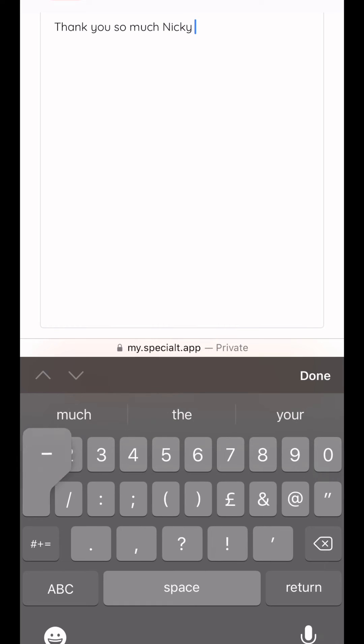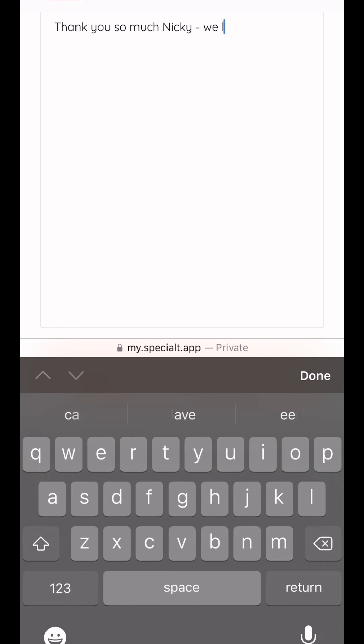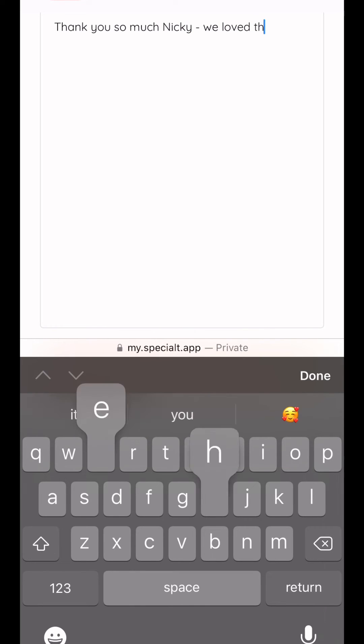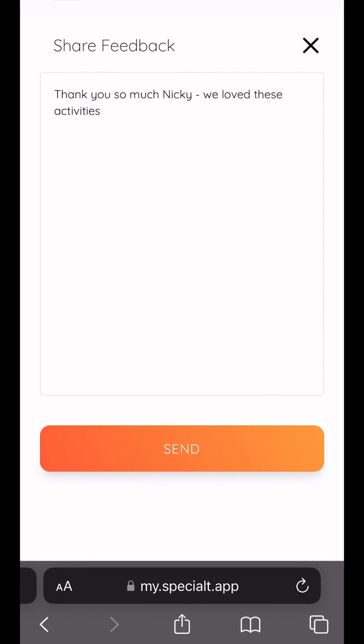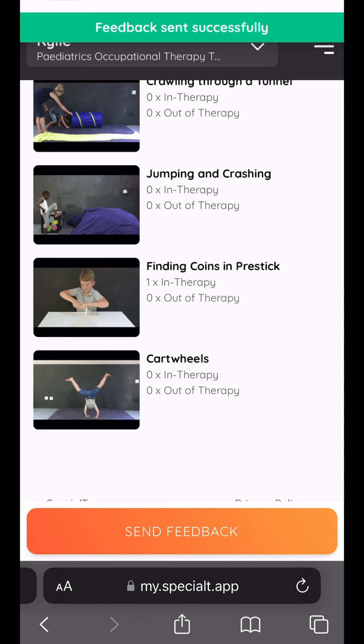You can easily send your therapist feedback and keep in touch this way. It allows you and your therapist to send feedback to each other and work together on treatment goals for the patient.